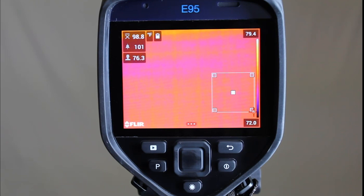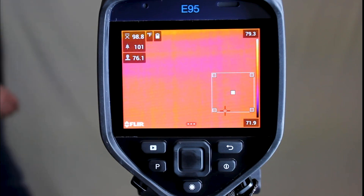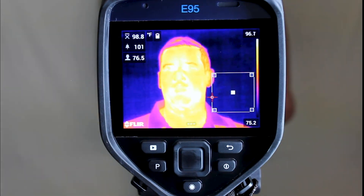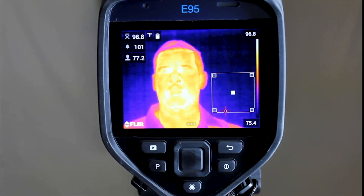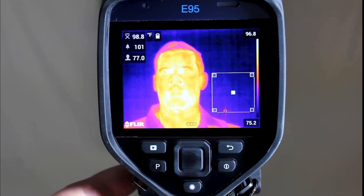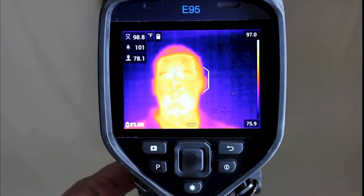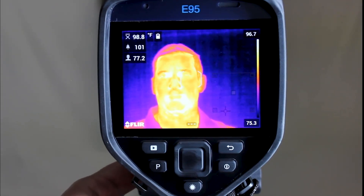When you begin the screening process, have your first subject move in front of the camera. Next, make sure the camera is in focus. This can be done by pressing and holding the autofocus button and using the manual focus ring on the camera's lens.